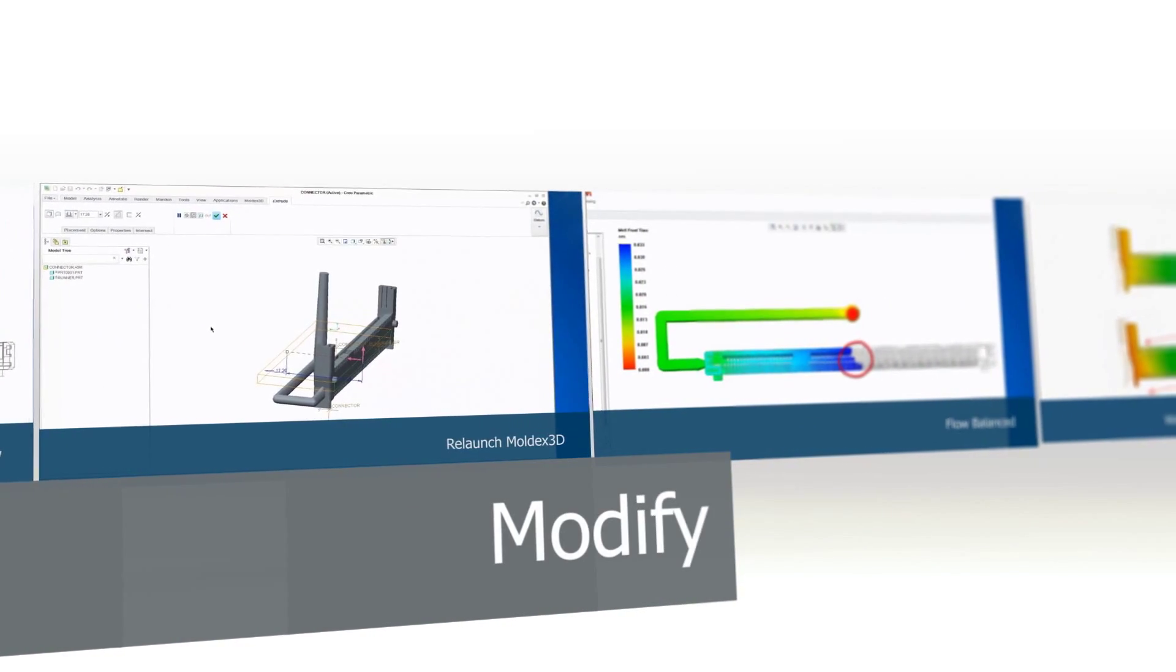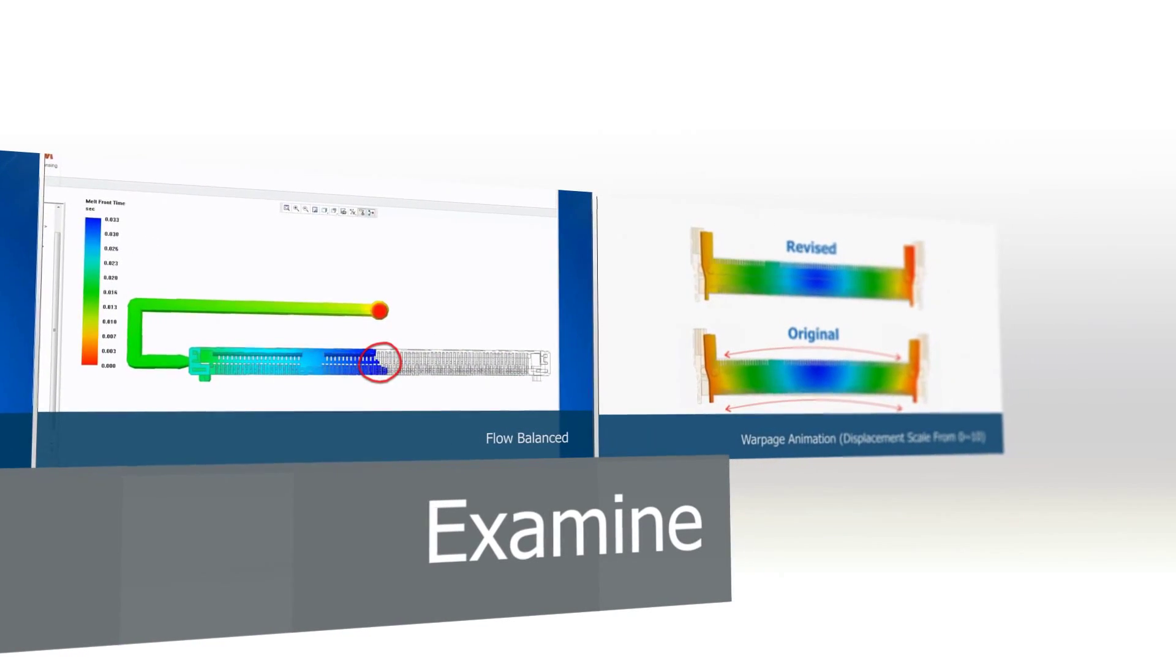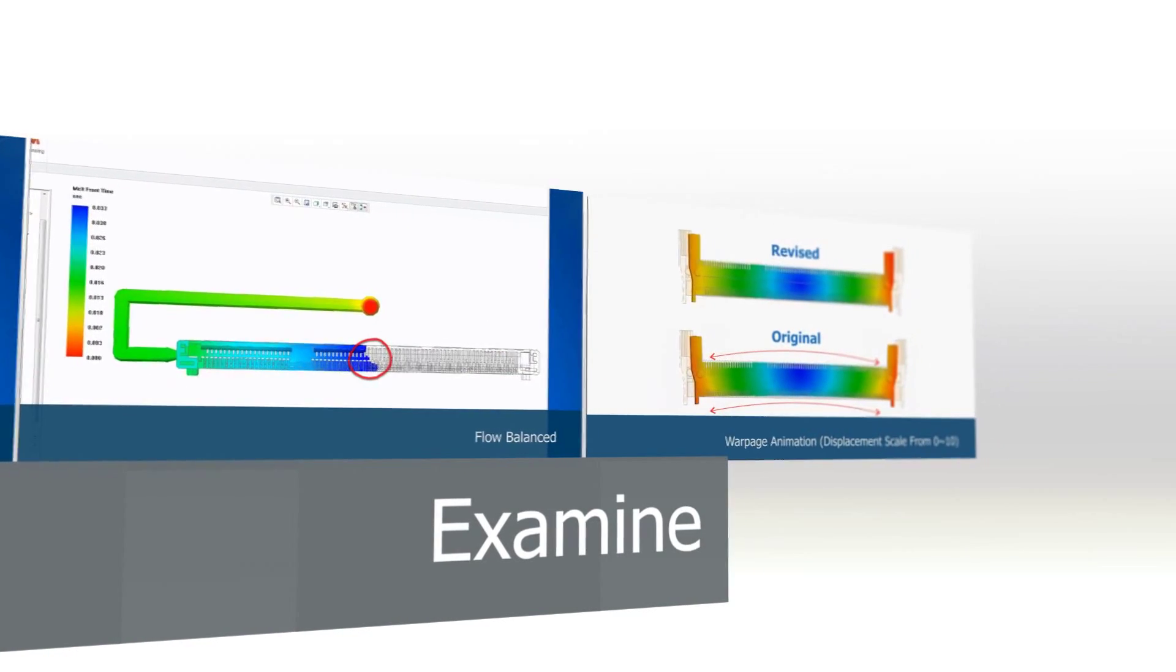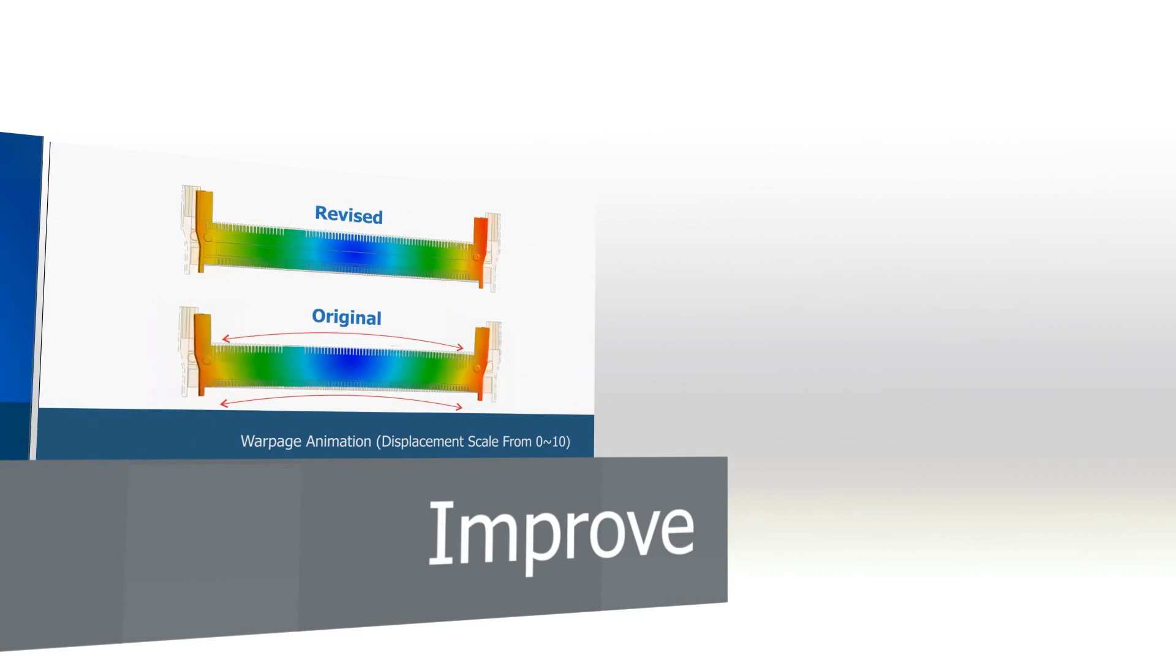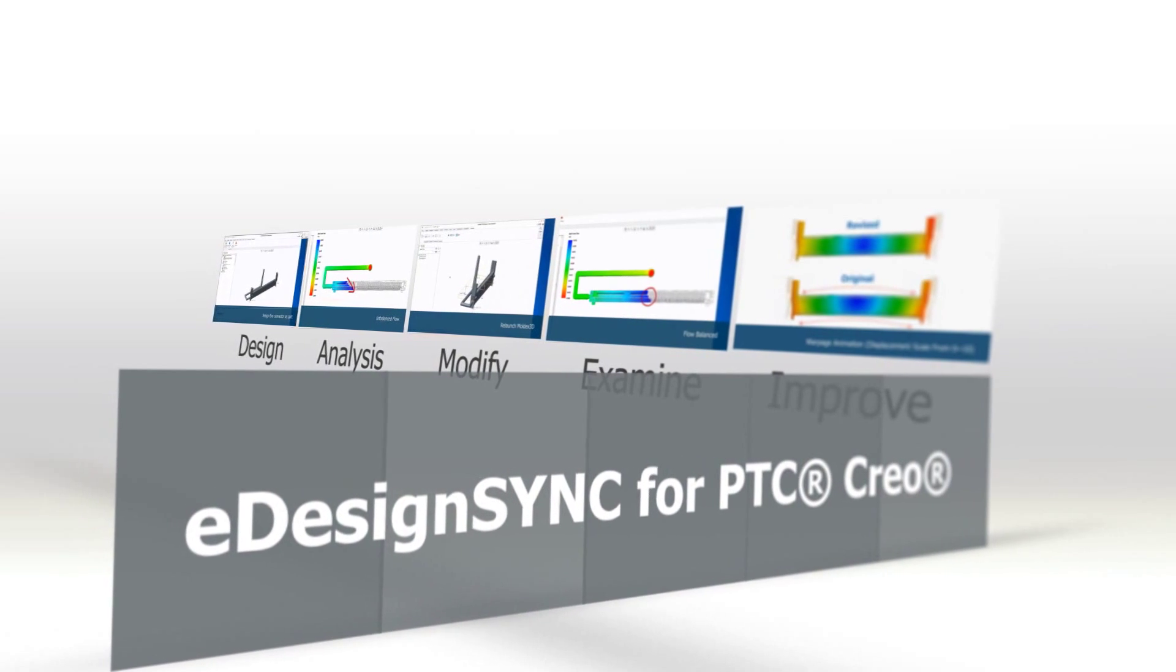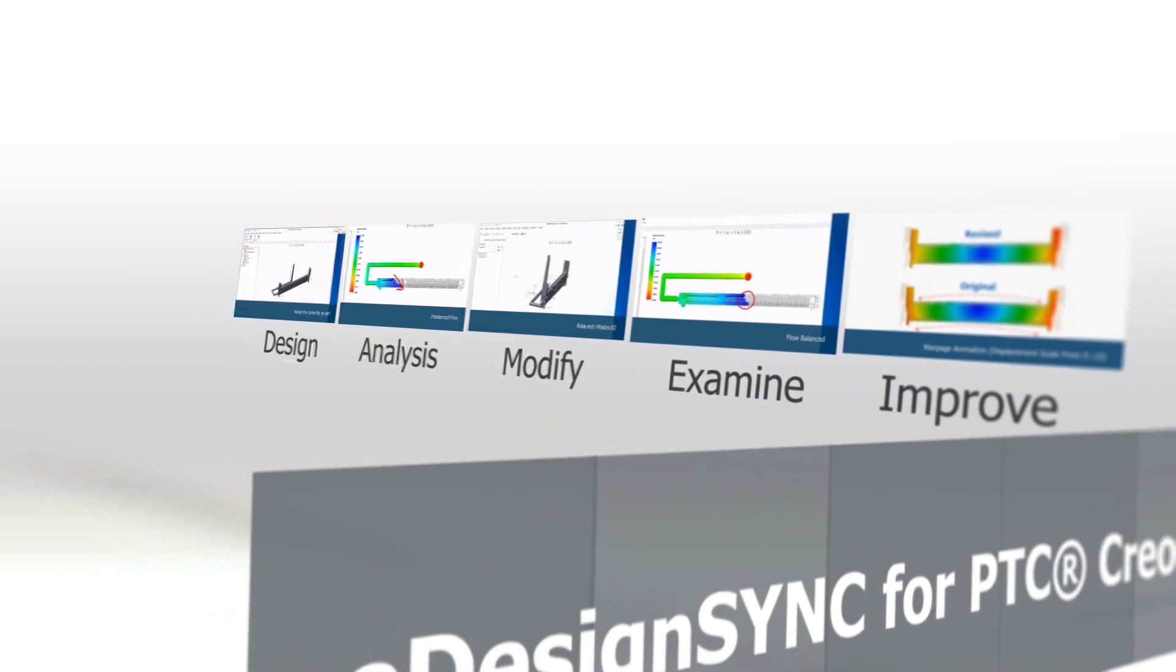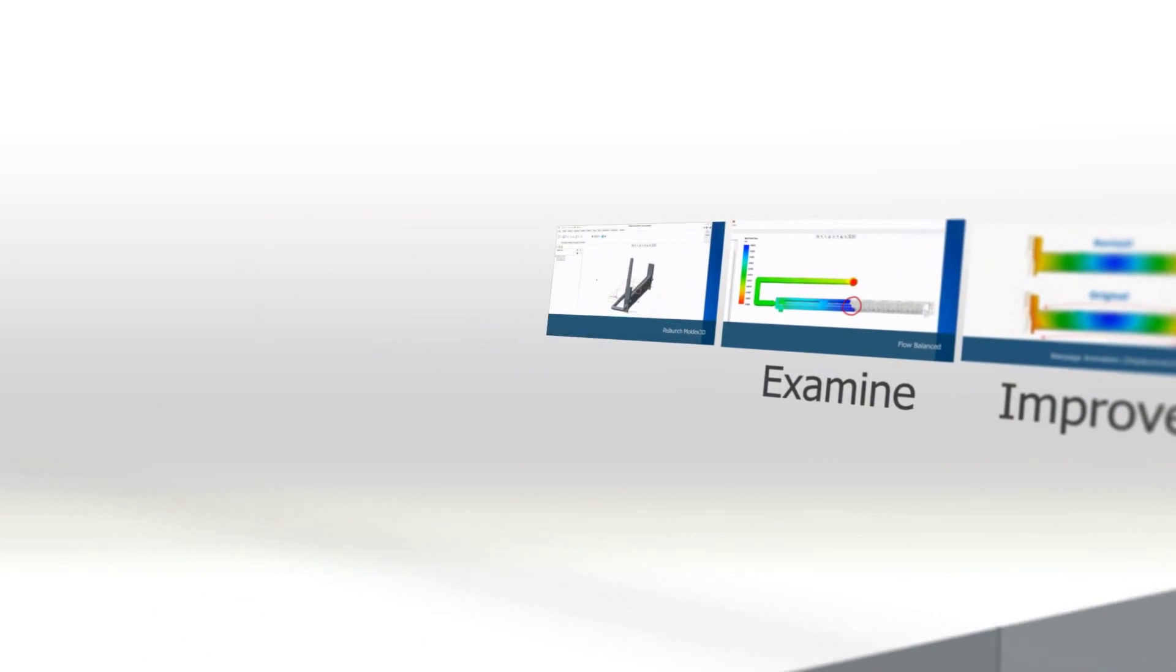The integration between design and simulation creates a high performance design platform that gives designers the ability to examine, optimize, and seamlessly create mold designs. Finally, it enhances product quality and reduces costs through eDesign Sync for Creo.